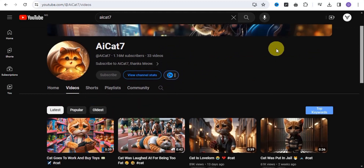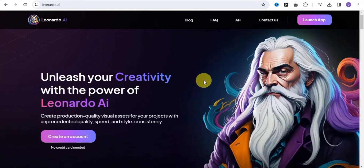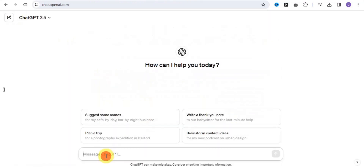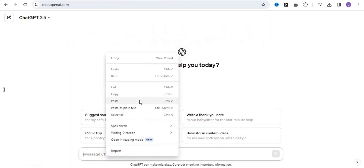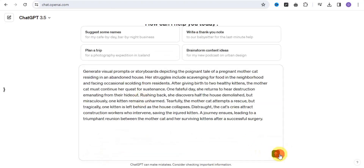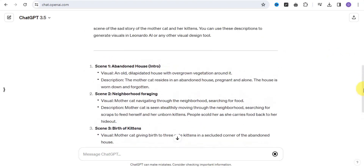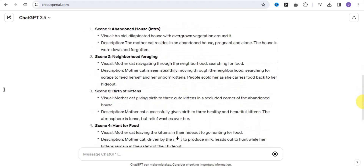You want to go on to Leonardo.ai to create our storyboard. I want to make use of this prompt here, so I'm going to copy out this prompt, and once I'm on ChatGPT I'm just going to paste it and send the message. As you can see, ChatGPT has been able to create this for me.